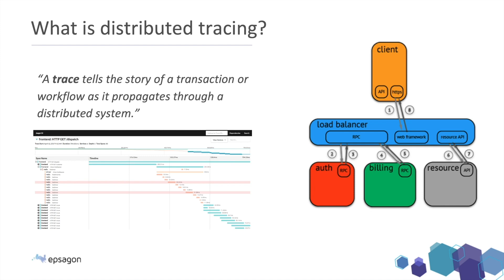On the right side, you'll be able to see an example with a client, load balancer, and some different services. And when we want to do distributed tracing in such application, we want to be able to follow a request as it propagates through different services or microservices in my system.